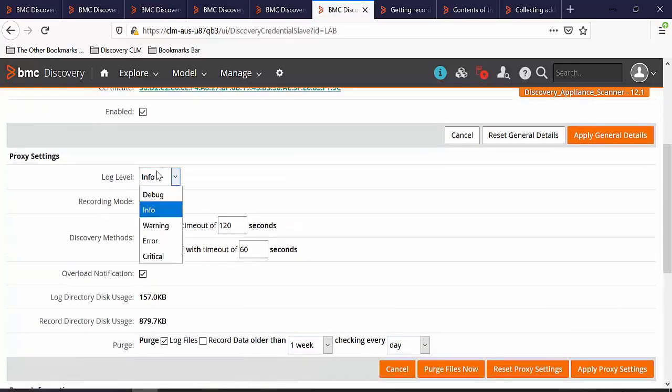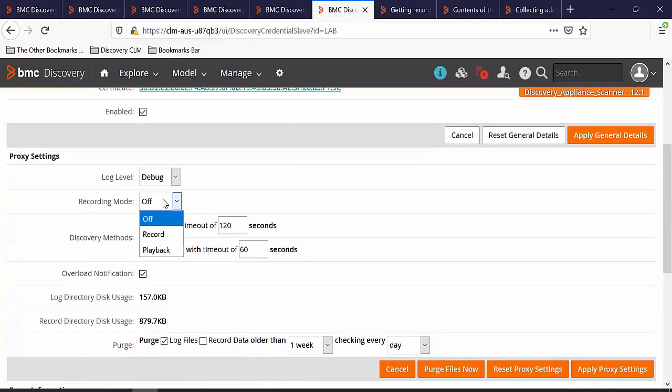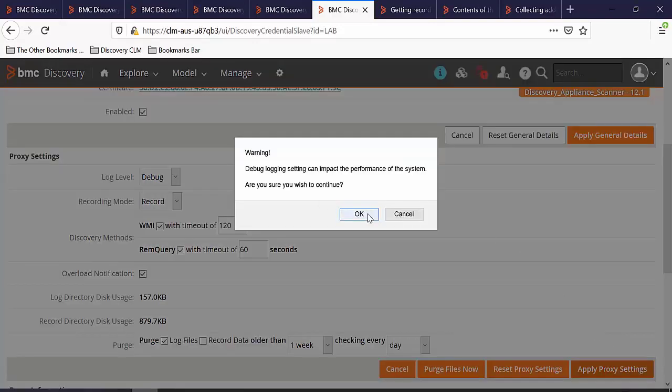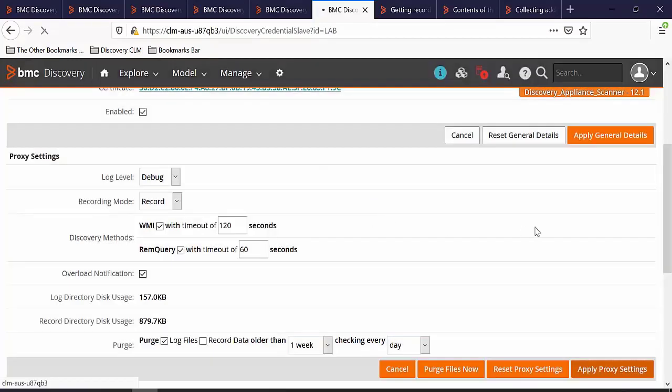Here we will set log level into debug mode and recording mode into record mode. Click on Apply proxy settings. Click on OK.